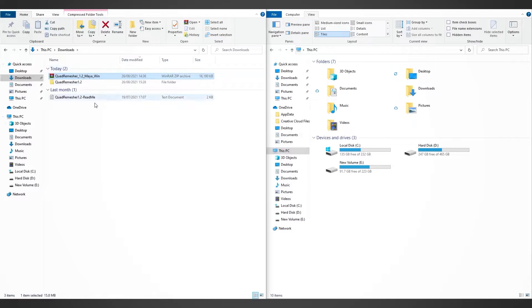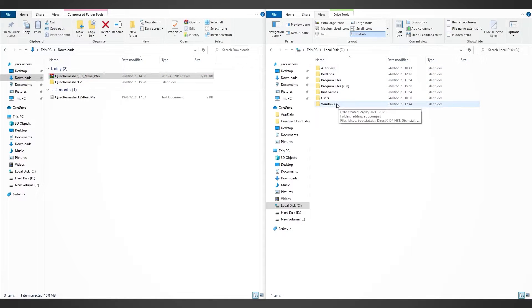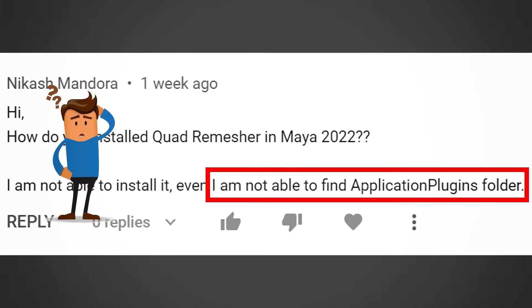Once you are done, go to your local disc and open the Program Data folder. It may not be visible for you, and this is where lots of my users had problems when they're trying to install Quad Remesher.